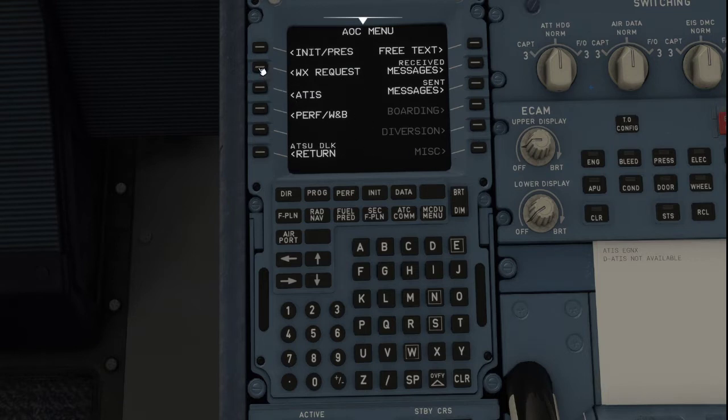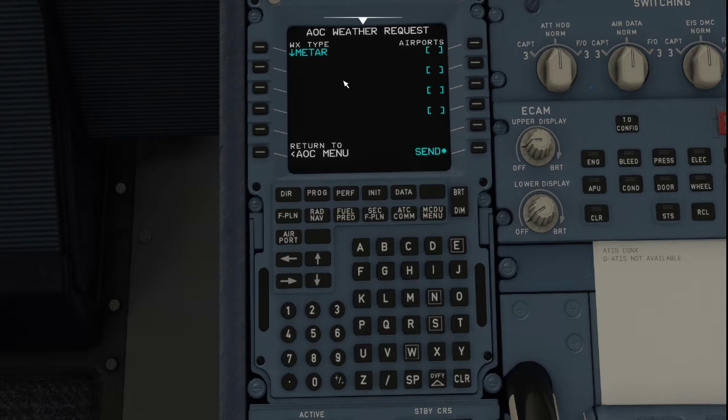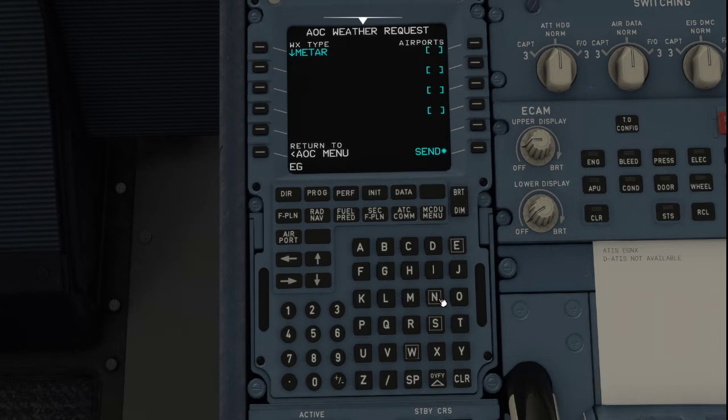You can change the type between METARs or TAFs. We'll have a METAR, whichever you like to call it. Let's just choose, I don't know, let's choose East Midlands Airport near me.